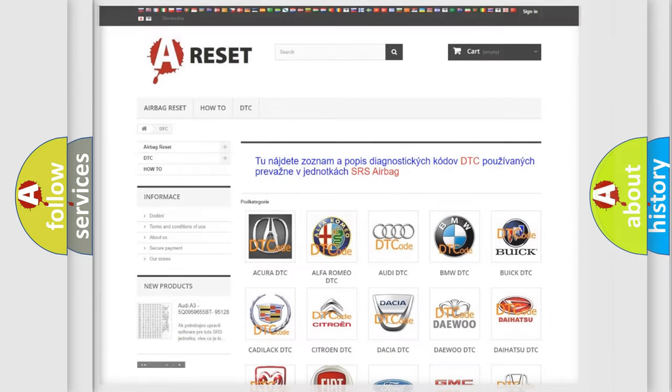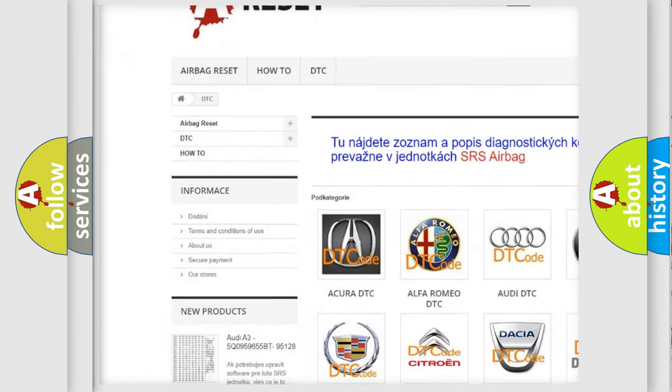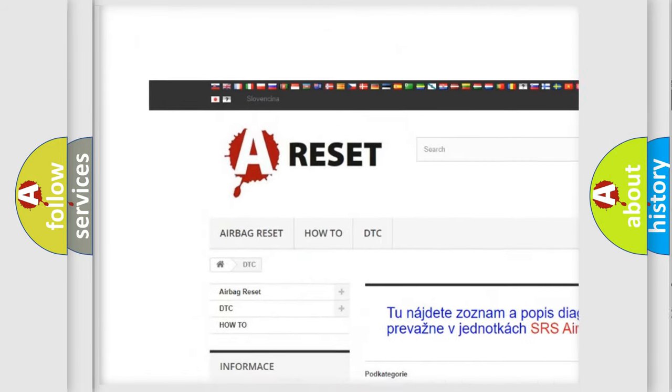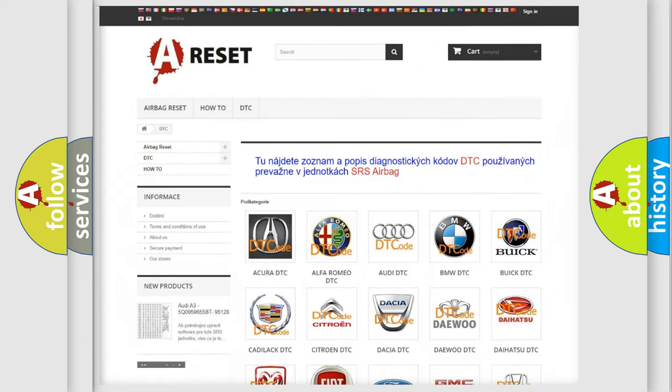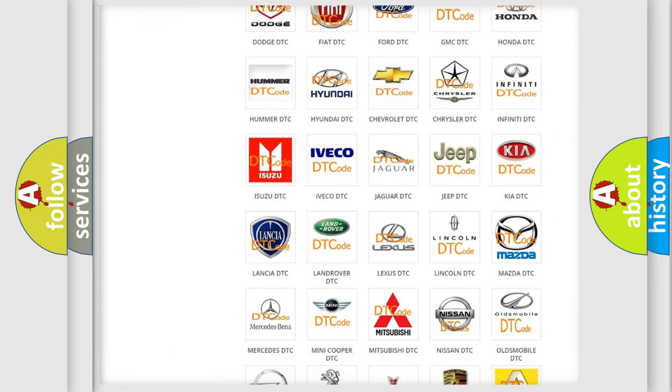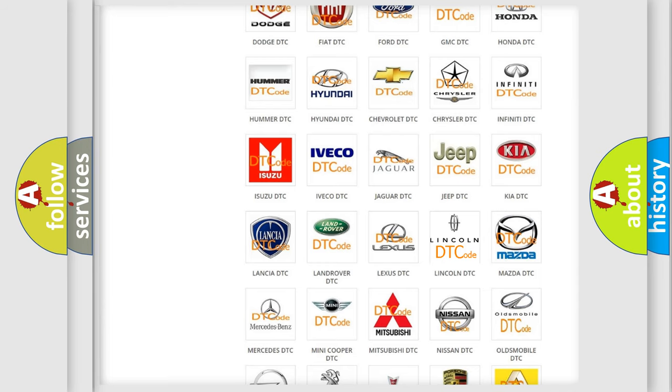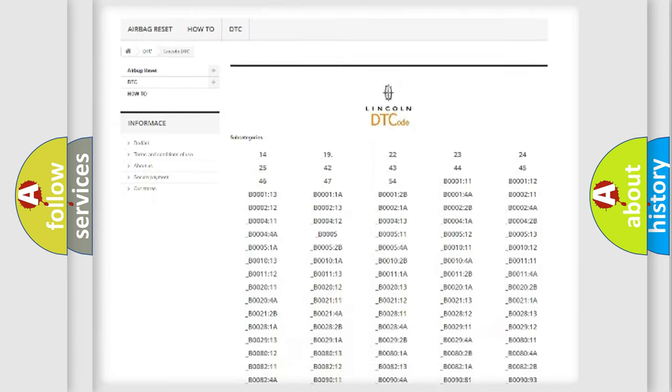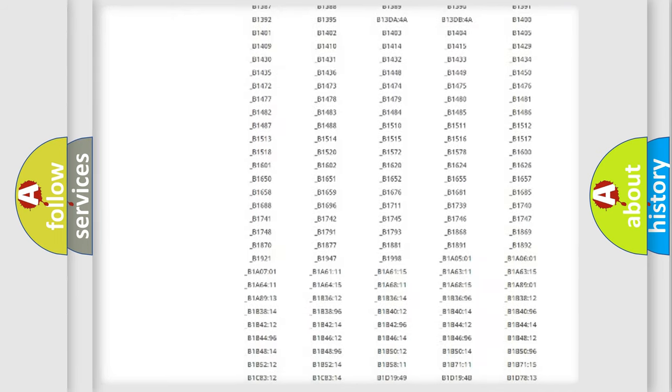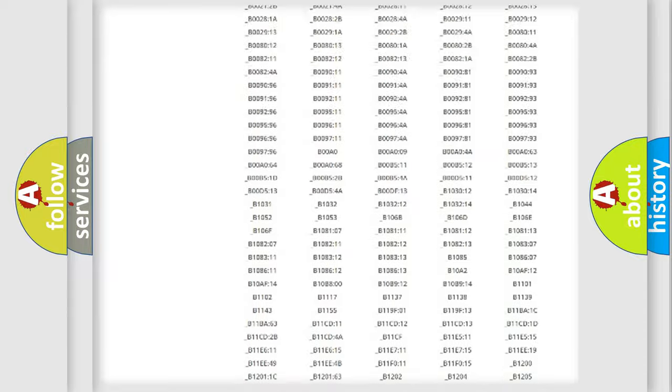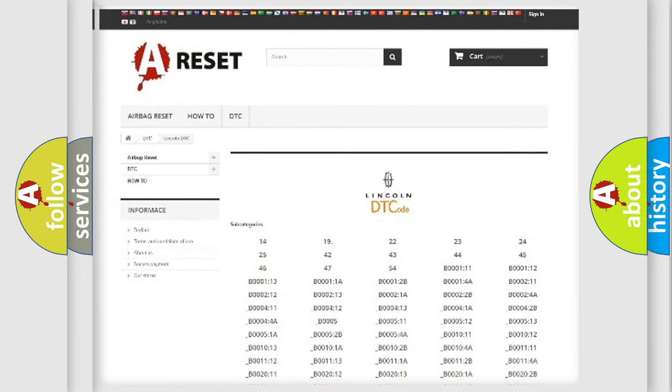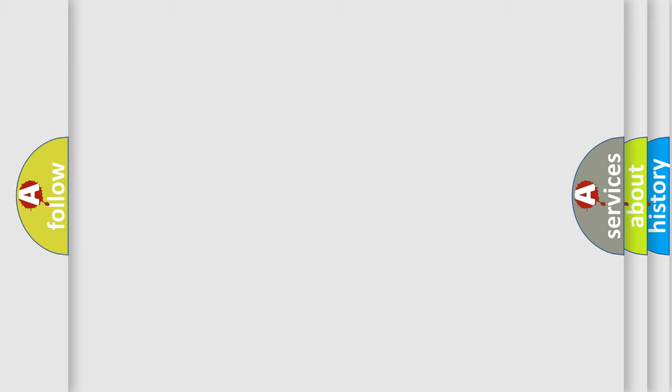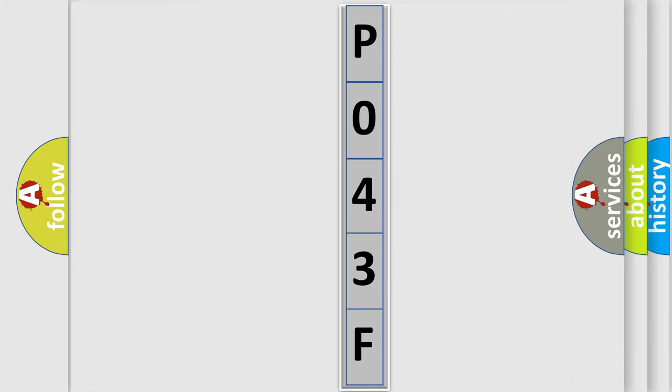Our website airbagreset.sk produces useful videos for you. You do not have to go through the OBD2 protocol anymore to know how to troubleshoot any car breakdown. You will find all the diagnostic codes that can be diagnosed in a link and vehicles. Also many other useful things. The following demonstration will help you look into the world of software for car control units.